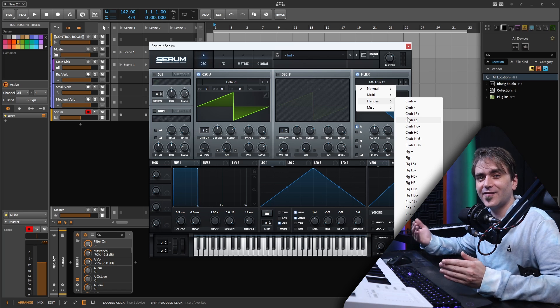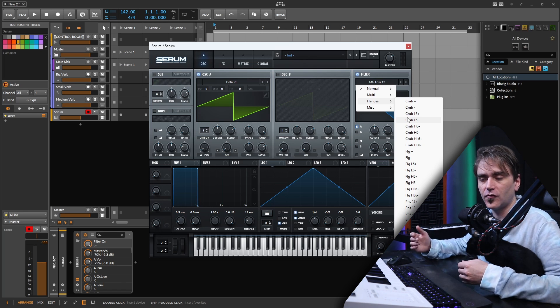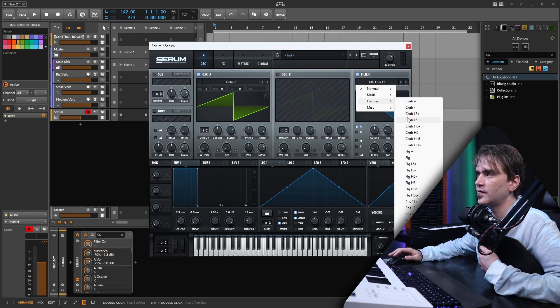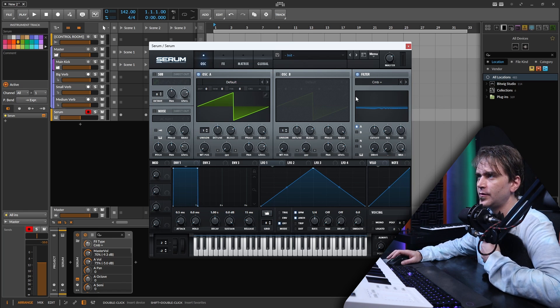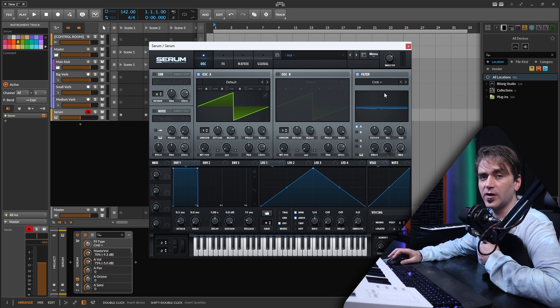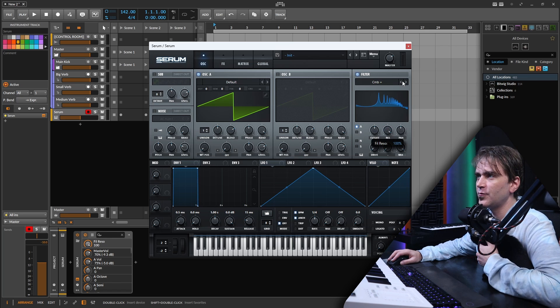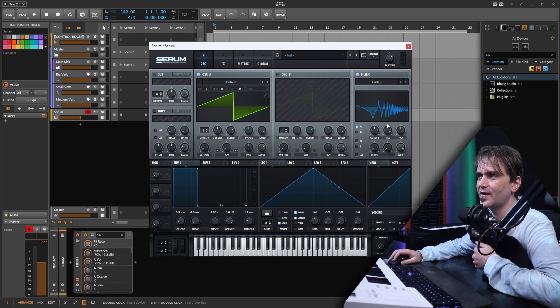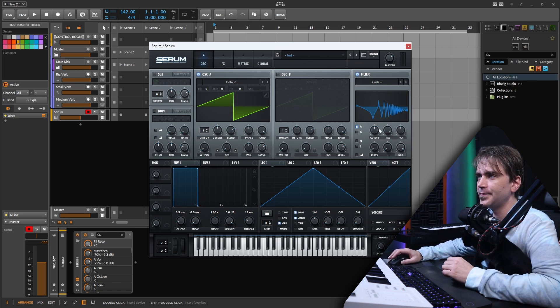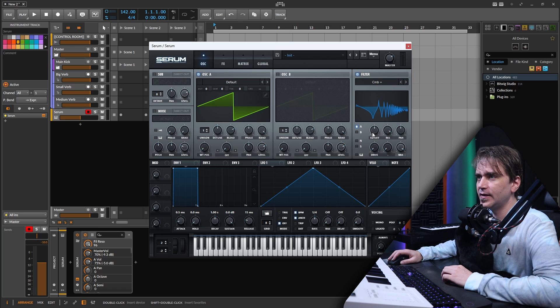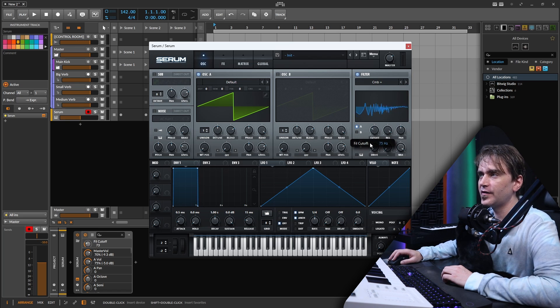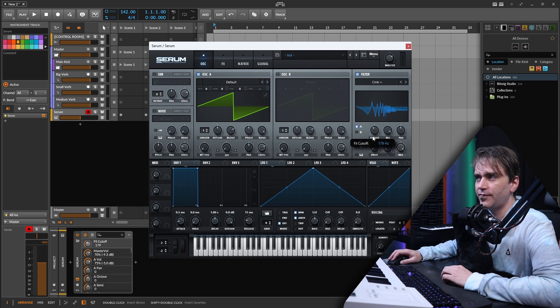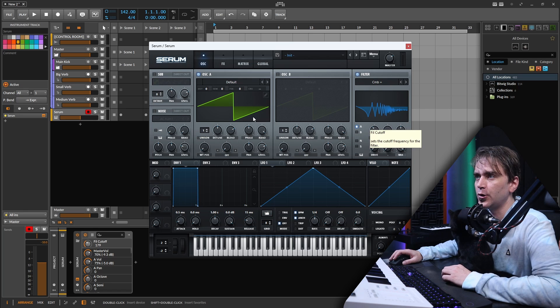A comb filter is essentially a delay that's tuned to specific frequencies. If we open up comb plus one over here and tune up the resonance, which is essentially the feedback of the delay, what we can do is we can actually get this to act like a delay by just turning the frequency down real low.